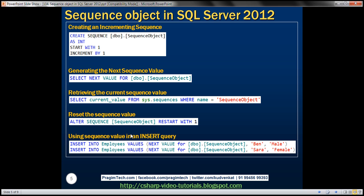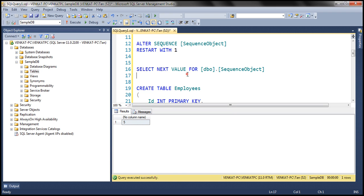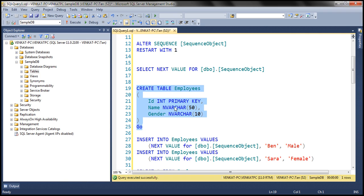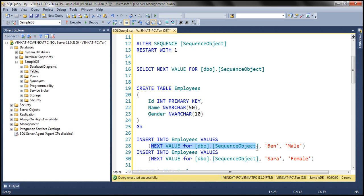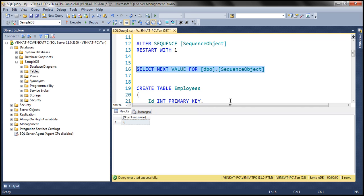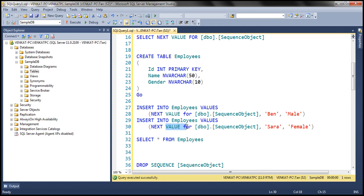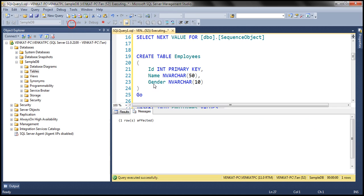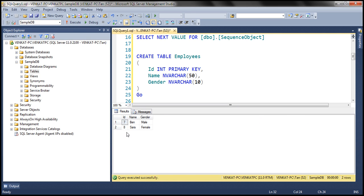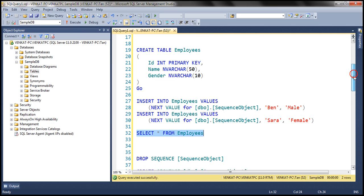Now let's look at an example of using the sequence value in an INSERT statement. For that, I'm going to create an employees table with three columns: id, name, and gender. I want to use the sequence object value as the value for the id column. In the INSERT query — INSERT INTO employees VALUES — I'm supplying the value for the id column from the sequence object using the NEXT VALUE FOR clause. At the moment the next value of the sequence object is 6, so when we execute these two insert queries, the first row id should be 7 and the second row id should be 8. Let's execute the queries and select the data — notice we get 7 and 8 as expected.